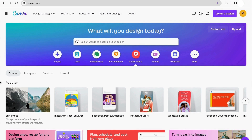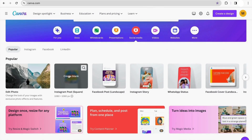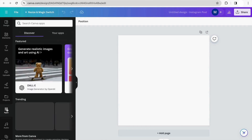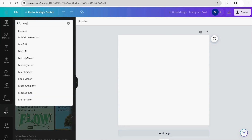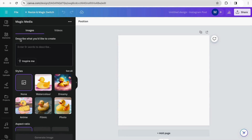To start with the Instagram post, we can go to the social media section in Canva and search for the Instagram post square format. Then click on it. To use AI generation images, we have to go to the app section in Canva and search for Magic Media. Click on the first option — that's the app that will help us generate images with AI.